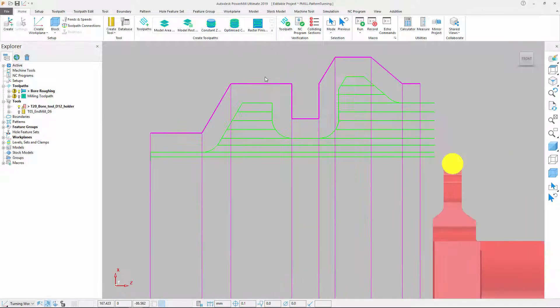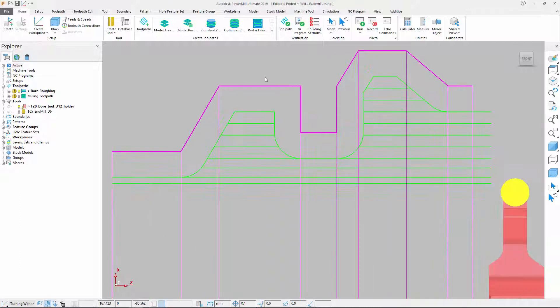We can see that the initial toolpath follows the profile of the part and includes movements where the turning tool will engage into internal corners.